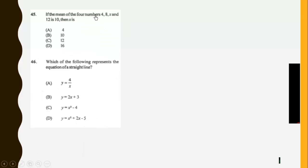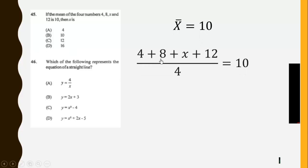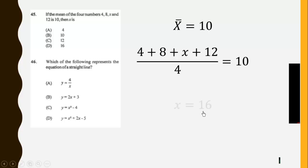If the mean of the four numbers is this, then X is: So we just substitute in. We have the mean to be 10. We calculate, then we find X to be 16.